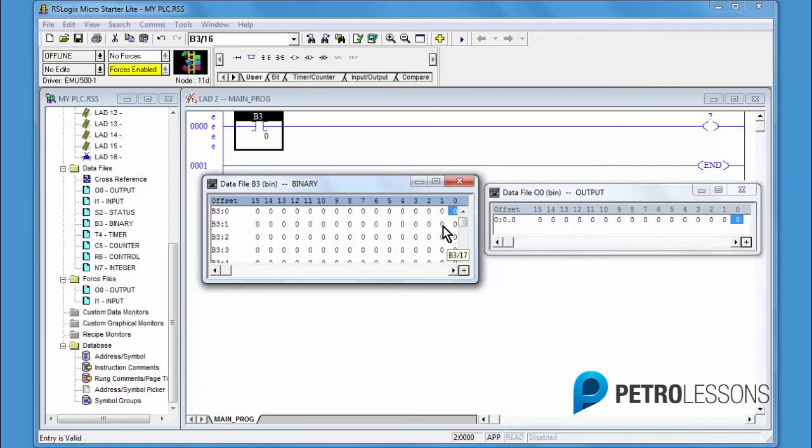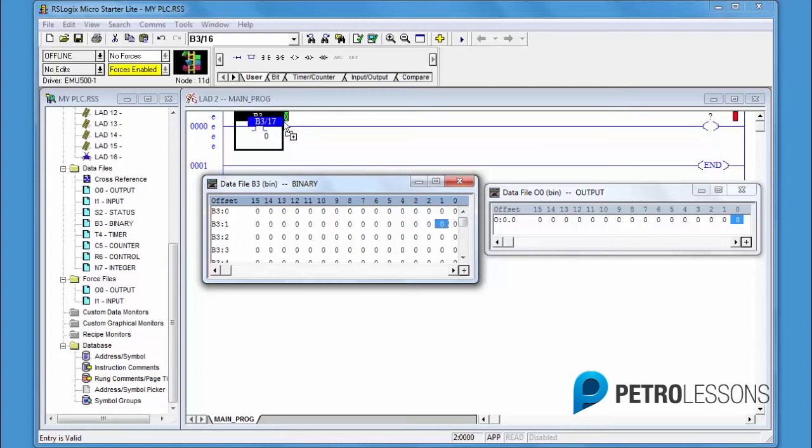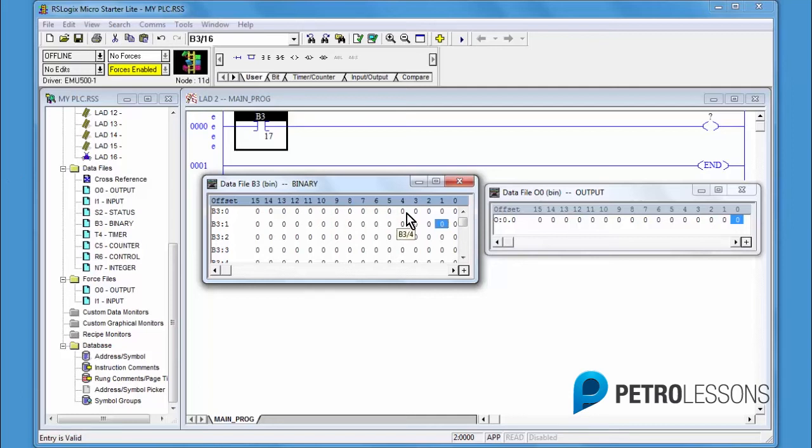If you wanted to use bit 17, you would just click, hold and drag to the instructions. For this exercise, we need to use bit 0. Go back and replace bit 17 with bit 0.